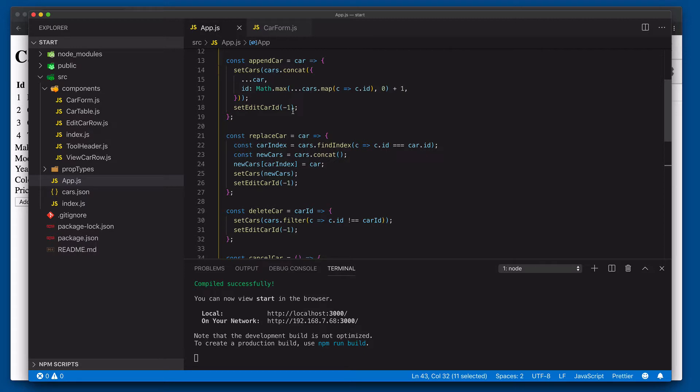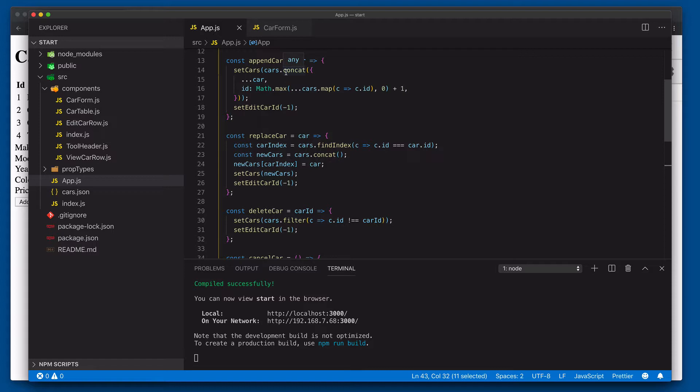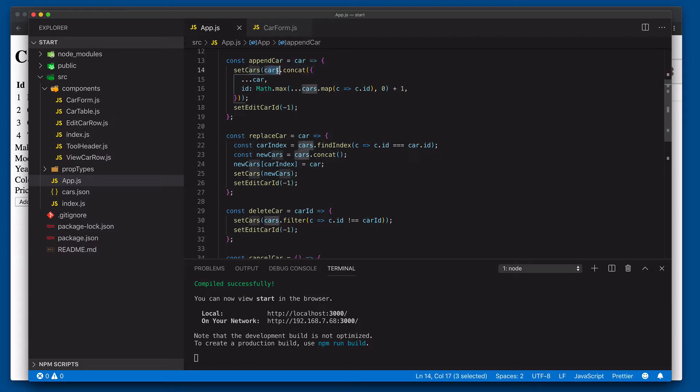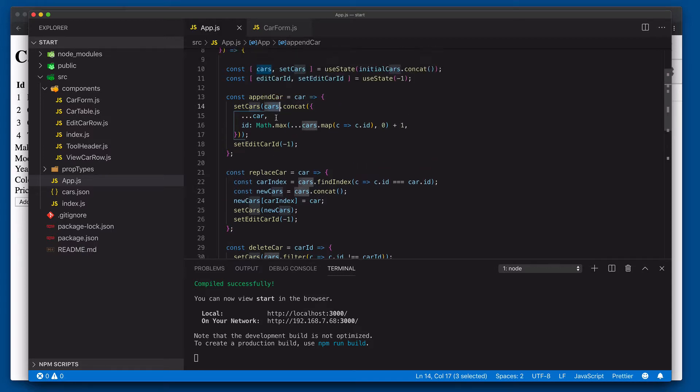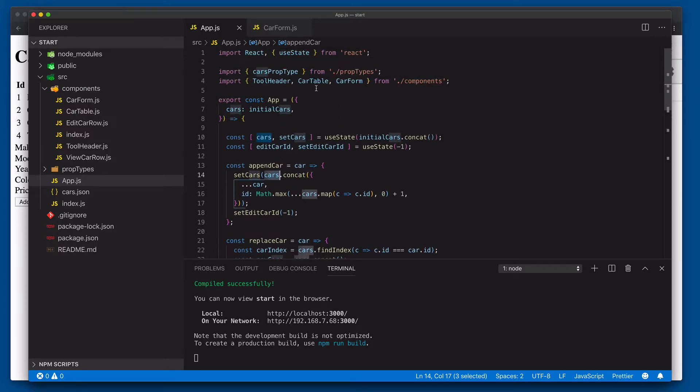So in addition to saying pure component over on car form, we also need to ensure that we're passing the same function reference through on each render as much as possible. And what I mean by that is we'll still need to create like a new function each time cars changes. But as long as the array of cars hasn't changed, we can use the same append car function. So let's come over to here,